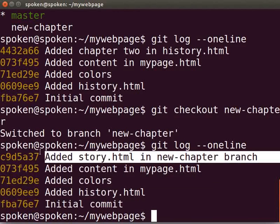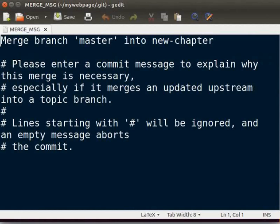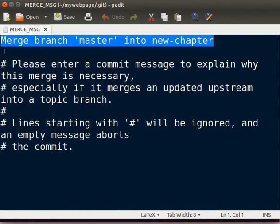After merging, AddedStory.html in new chapter branch commit will be added in the master branch. Let me demonstrate how to merge now. Type git space merge space master. gedit opens up automatically to receive the commit message. Recall that we have configured gedit as the core editor of git. If you had configured another editor, then that one will open up. If you are using a git version that is below 1.9, then the editor may not open, so you may skip the next step.